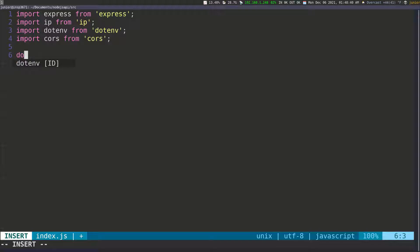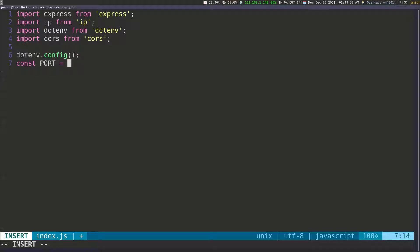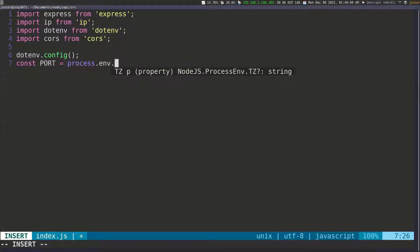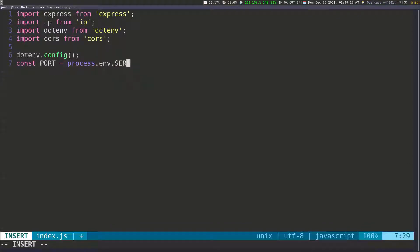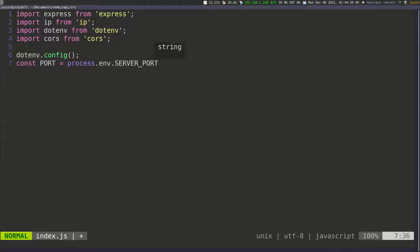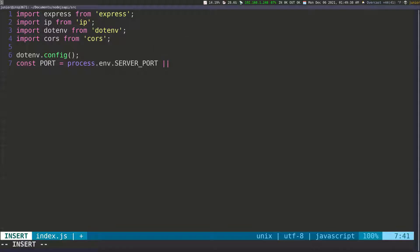What I want to do is call dotenv.config(), which is going to load every environment configuration that we have. Then I'm going to create another variable called port — this is going to be the port on which the server is going to be running. I can get it from process.env.SERVER_PORT. And if I don't get anything, I'm going to set it to 3000. So if the SERVER_PORT variable is not defined in the environment, we'll use 3000; otherwise we'll use that value.